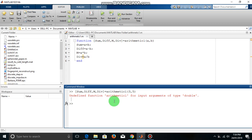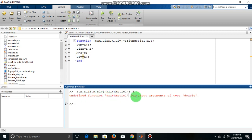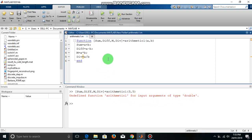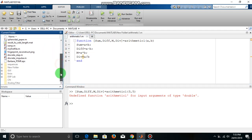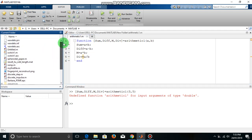Now there is a mistake. There is an error written by MATLAB and what it is saying is undefined function arithmetic for input argument of type double. This is because the function which we are calling here must be in the current directory. But this function is not in the current directory. So you have to change that.